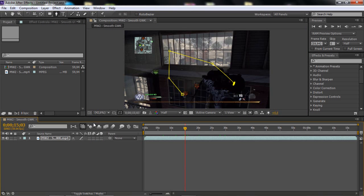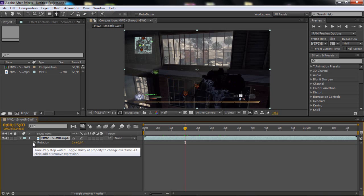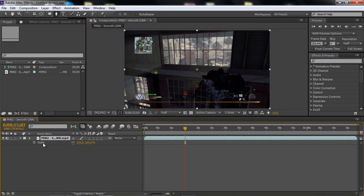So, if you want to bring up the rotation, just click R for rotation. Remember that. It's a good thing to remember. And then S for scale, and P for position. And here you can use keyframe, or whatever.